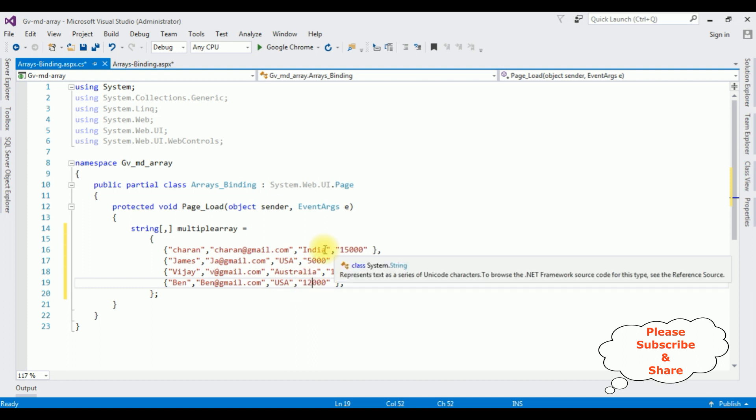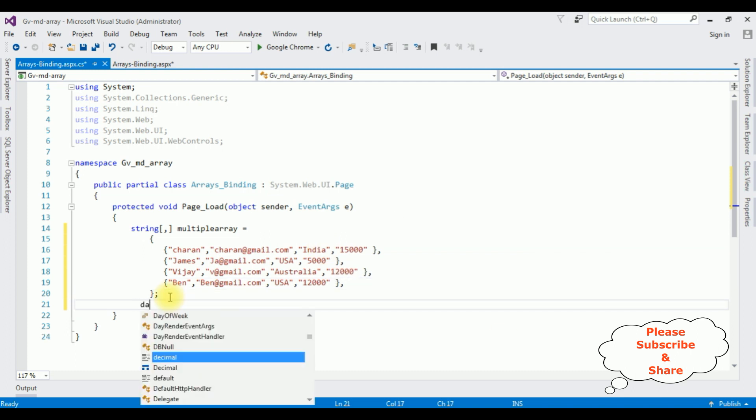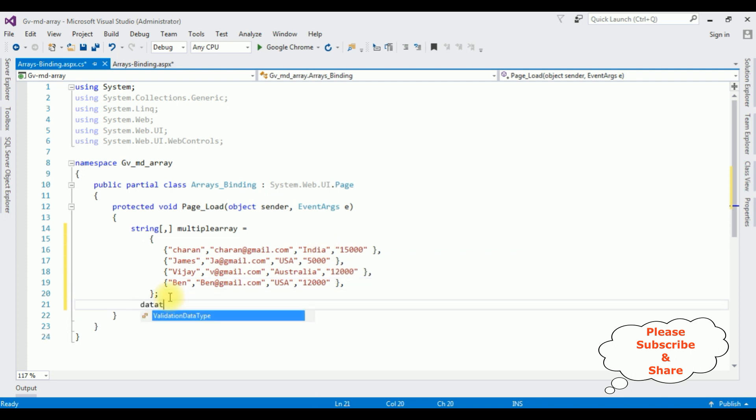After creating the string arrays, before binding into a GridView control, we need to first add the data table. Data table. So we need to add the namespace using system.data.